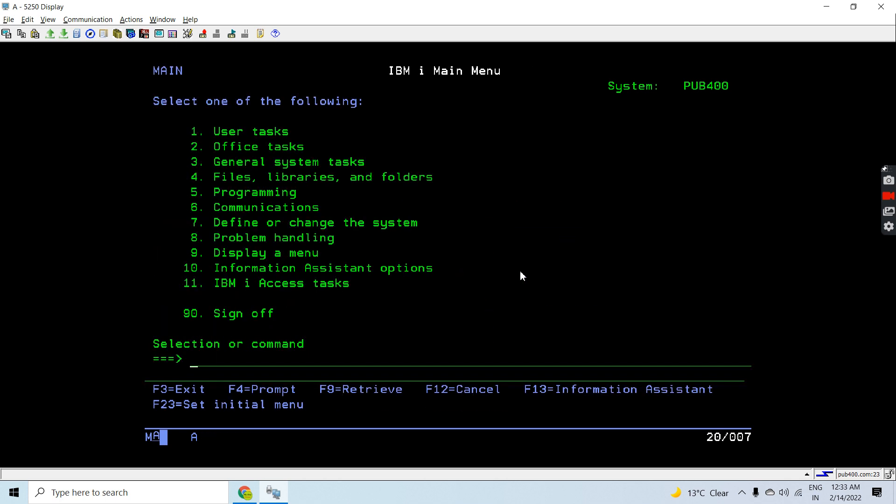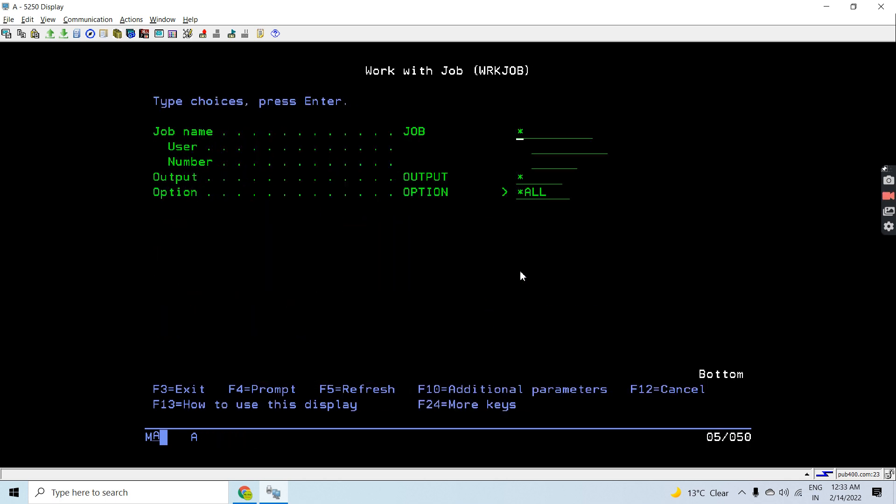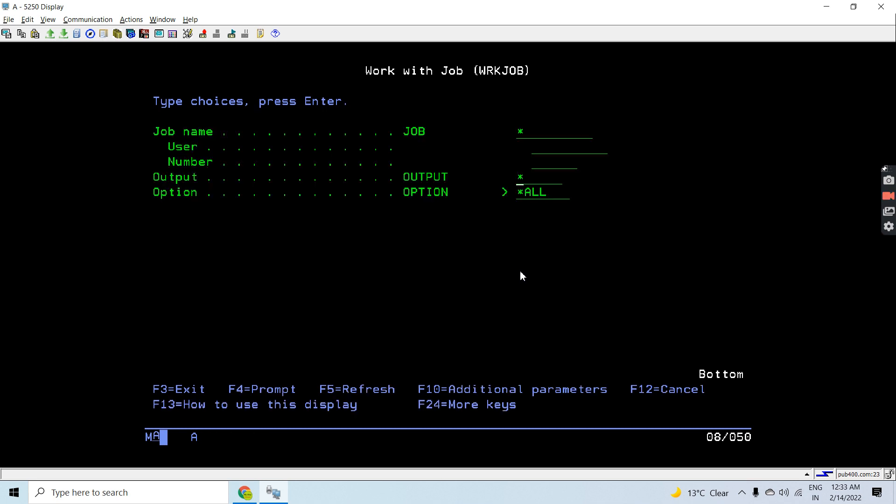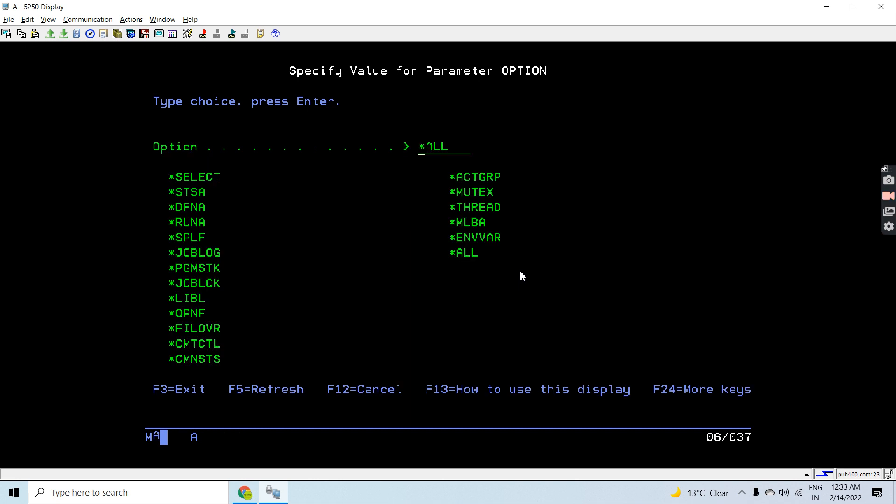You can print this also by providing option value *PRINT. Right now I'm not giving that; I can take any specific option value.